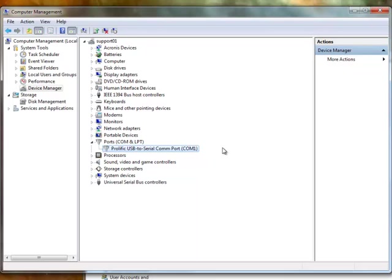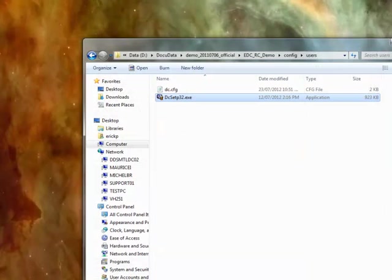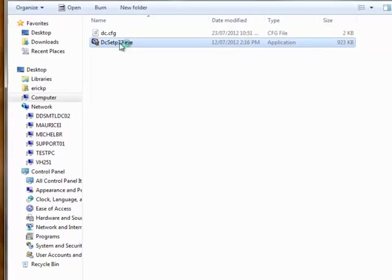On some computers, it will be different. It could be COM2, COM3, whatever. But for me, it's COM1, so I know that this is what I have to use. So when I go back to my config file, I have to set it to COM1 here.